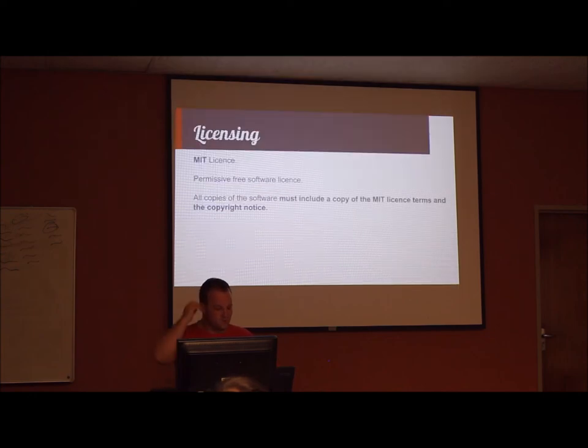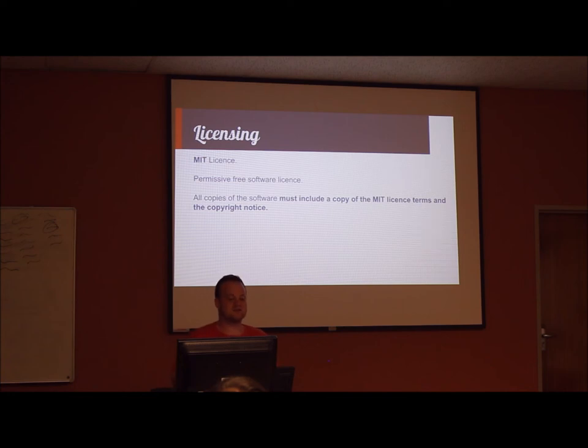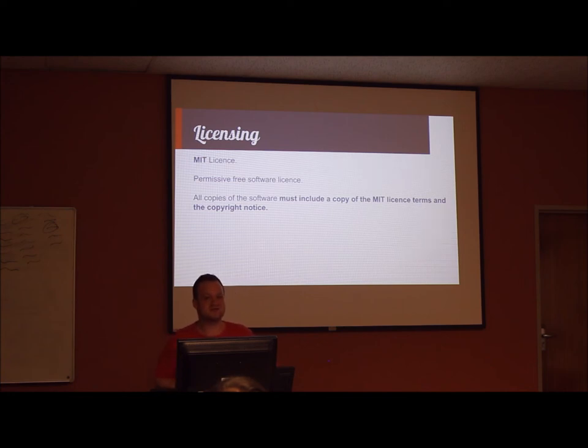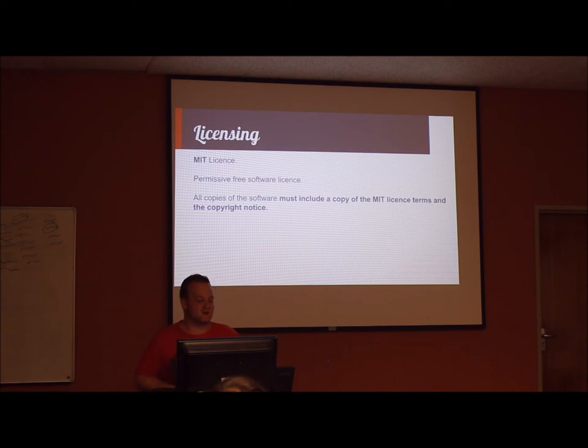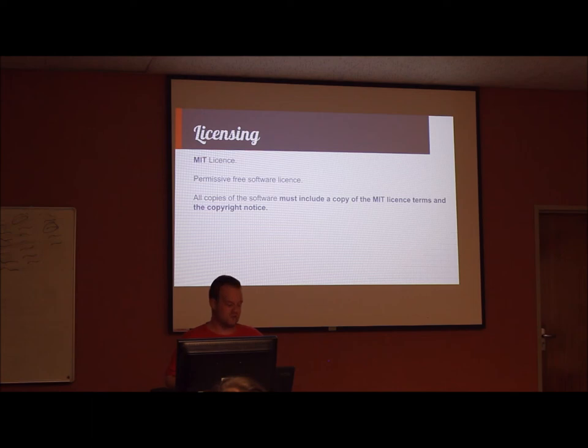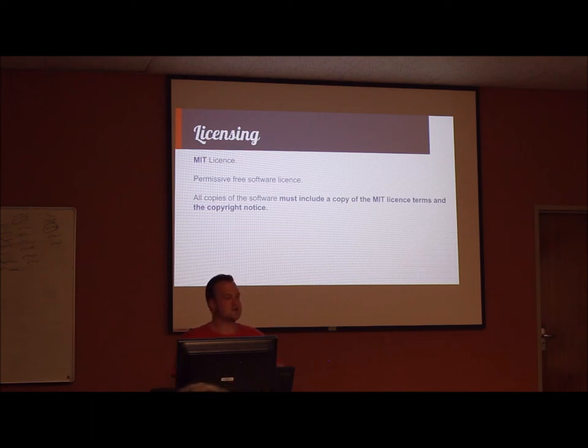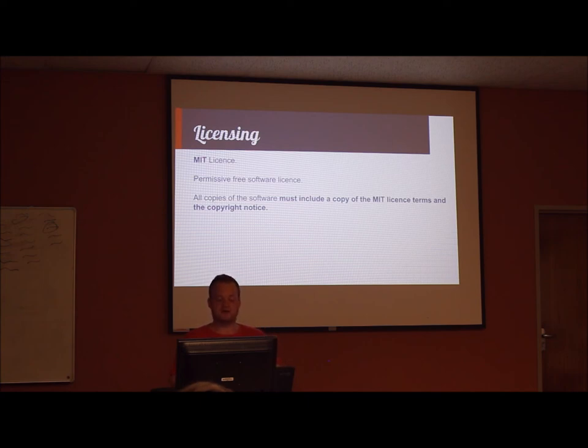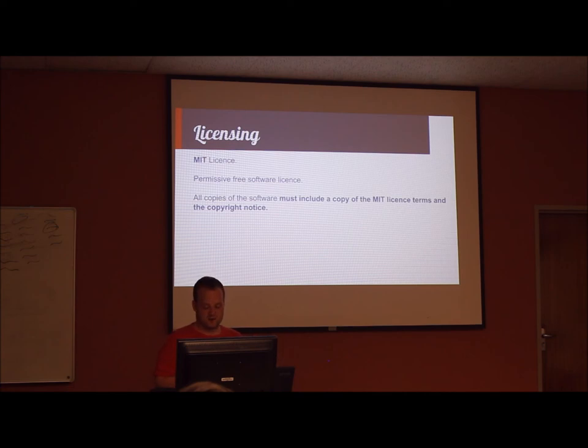On to the more boring part of it, which is the licensing. And for the millionth time, I'll be telling you that it uses the MIT license. And I'll be telling you again what the MIT license is, which is that it's a permissive free software license, which means that the license permits reuse of the proprietary software, as long as all copies of the software include a copy of the MIT license terms and the copyright notice.